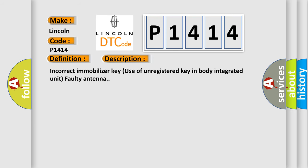And now this is a short description of this DTC code: Incorrect immobilizer key use of unregistered key in body integrated unit faulty antenna.